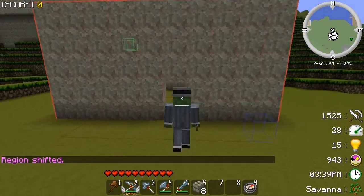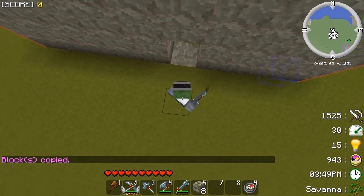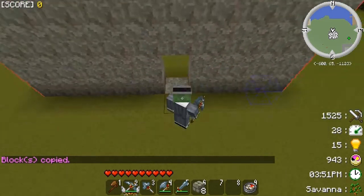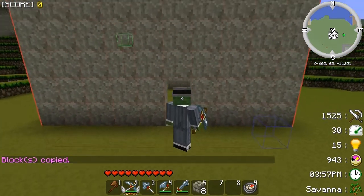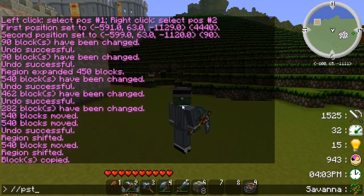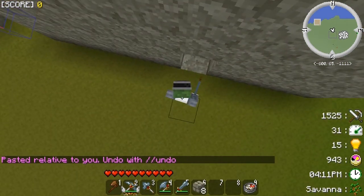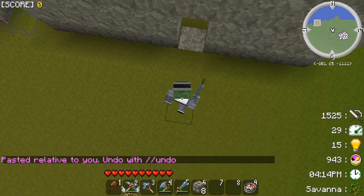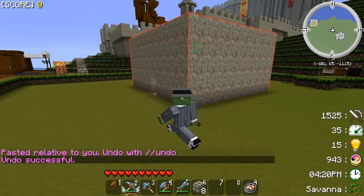You can also use the cut and copy commands. If you copy this, it copies the building — but bear in mind it copies relative to where you are standing. As you can see here I'm one block away from the doorway, so if I walk sideways and then use '//paste', I'm still the same distance from the door. Undo.